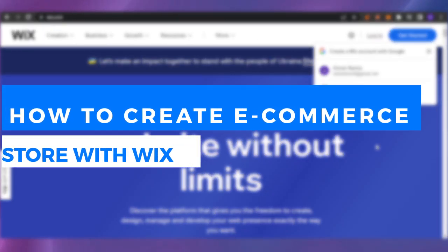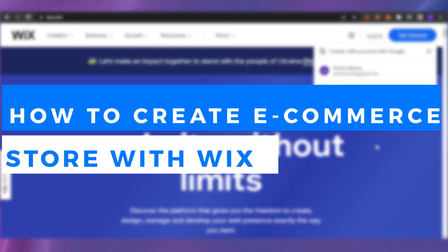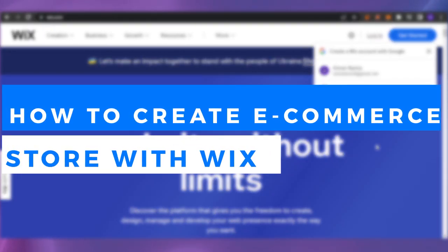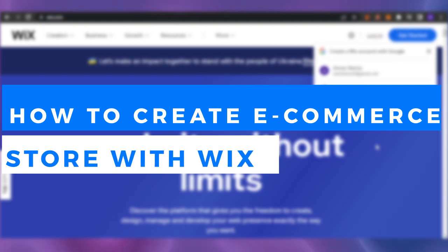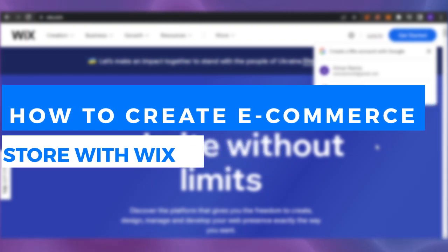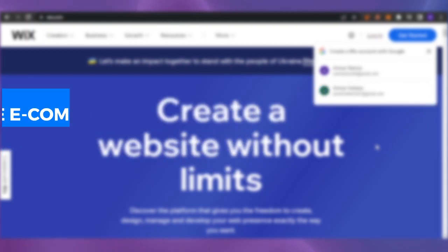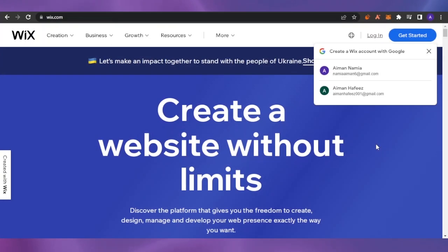How to create an e-commerce store with Wix. Hello guys, welcome back to the YouTube channel. In today's video, I'm going to show you how you can create an e-commerce store using Wix.com.